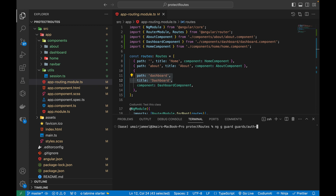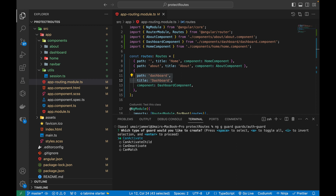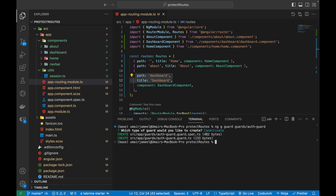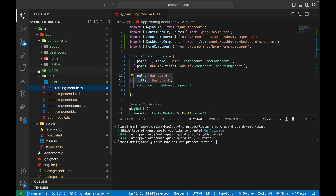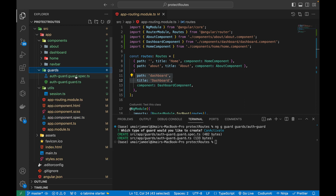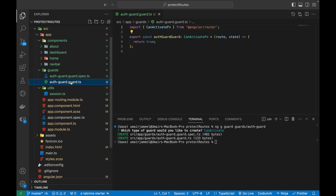In the terminal, I'll run 'ng g' to generate a guard. I'll create a folder called guards and name the file auth.guard. When prompted, I'll select the canActivate function. The file is created along with its unit testing file.